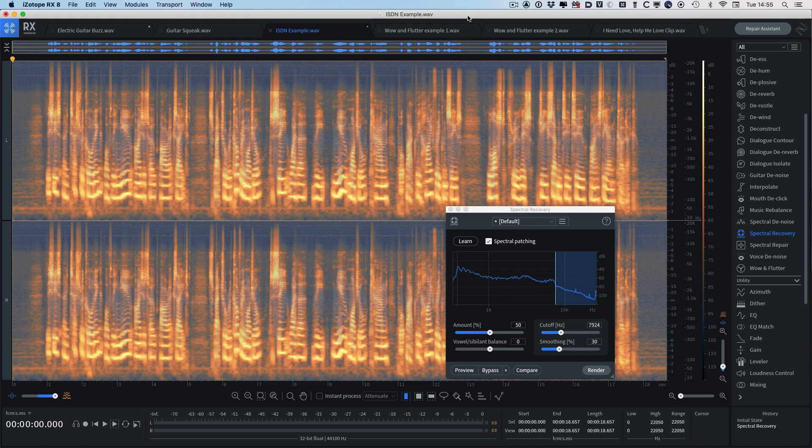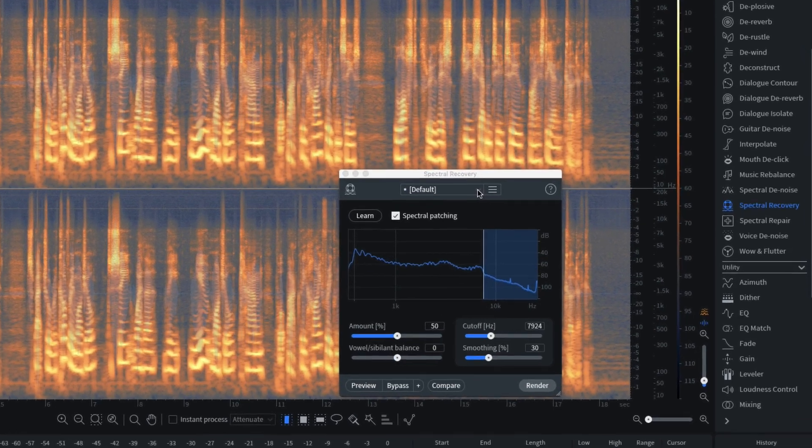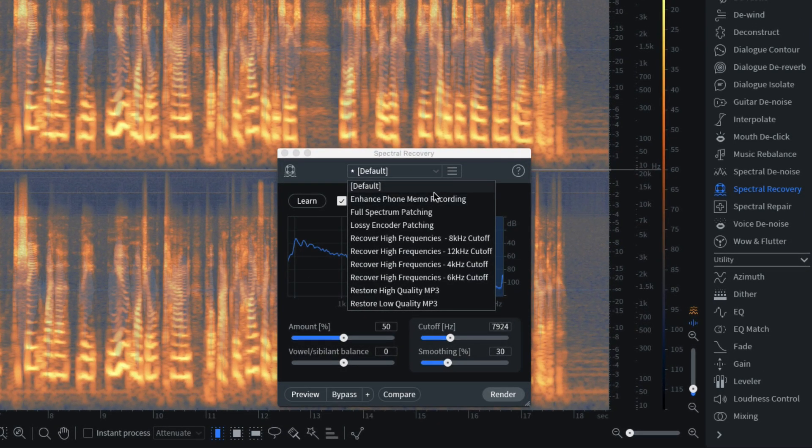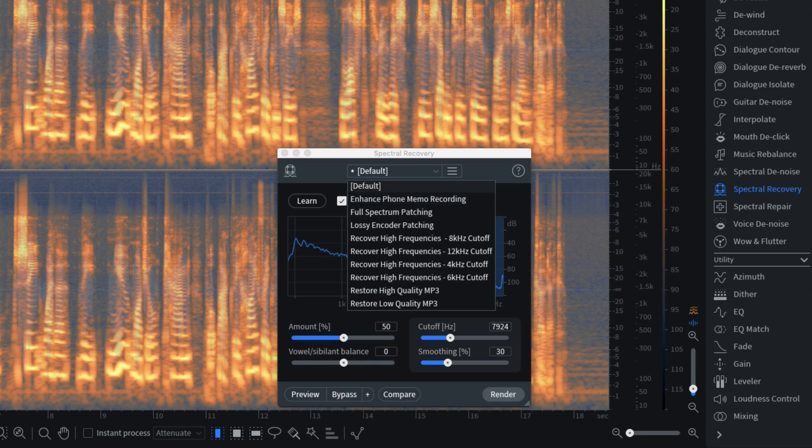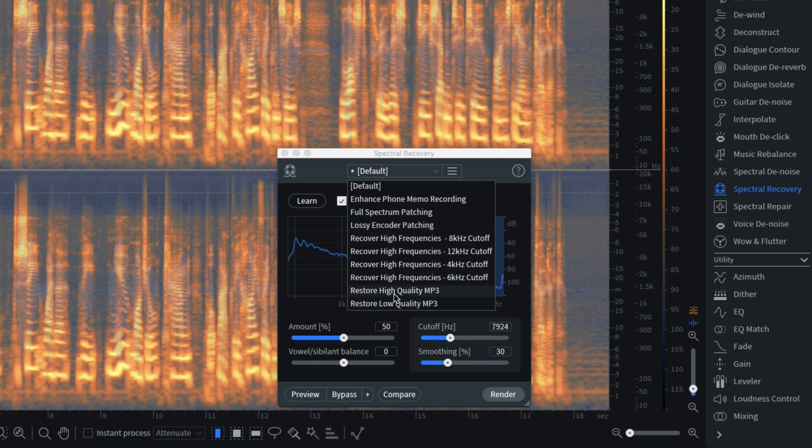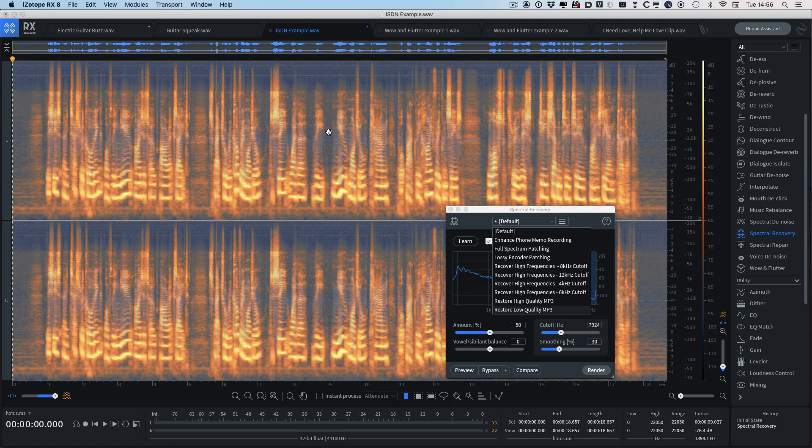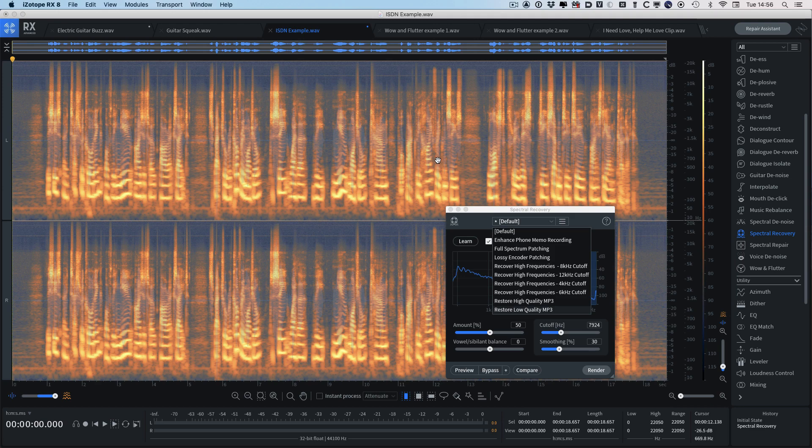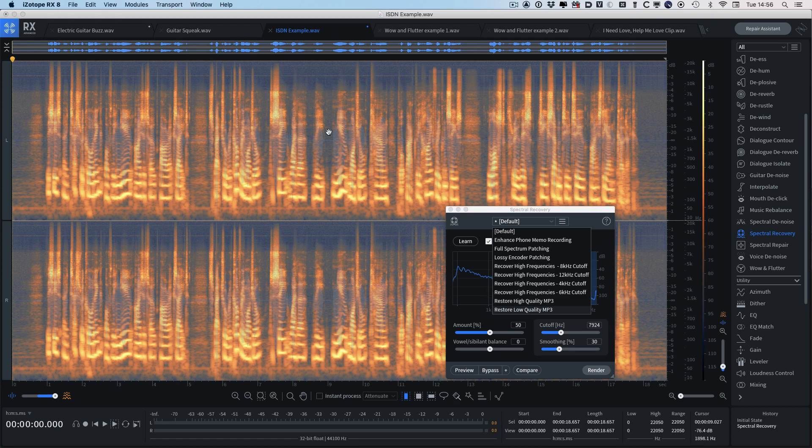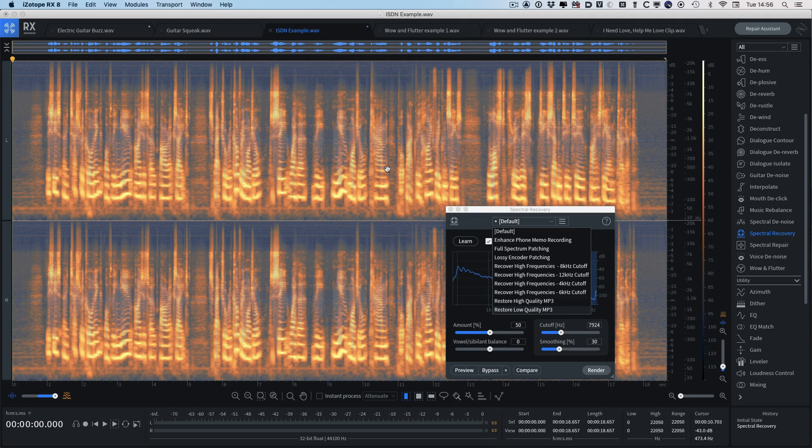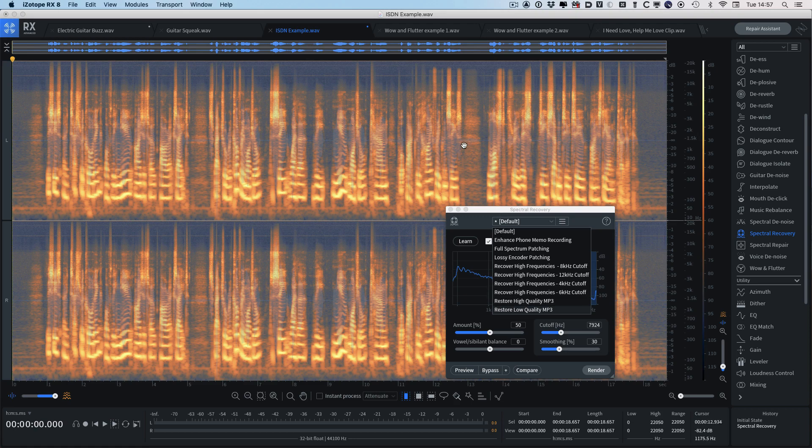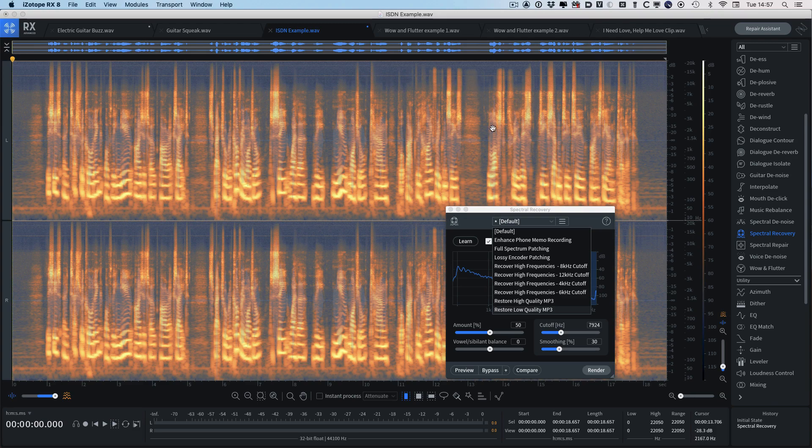But this isn't all that the spectral recovery module can do. If we take a look at the presets, we'll see some indications of the other things it can do. Obviously it can enhance a phone memory recording, so often again those are like this ISDN recording where the material's just got cut off at a high frequency. But what I want to highlight are these two down here that restore high quality MP3 and restore low quality MP3. Because the other thing that the spectral recovery module can do is not only put back the missing high frequencies, but also it can patch holes in the frequency spectrum due to the lossy codec, in this case say an MP3. Because as we know, when you create an MP3 you're throwing away some of the data. And what they've been able to do with the spectral recovery module is to work out what was thrown away and to recreate or to synthesize a replacement to fill those holes, whether they're in the main frequency spectrum or the high end.